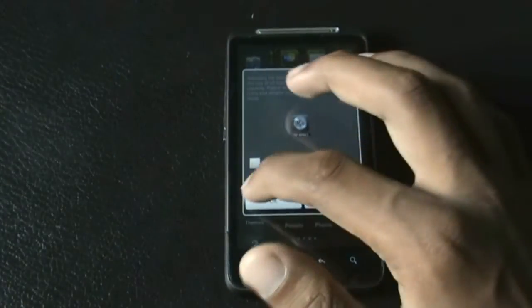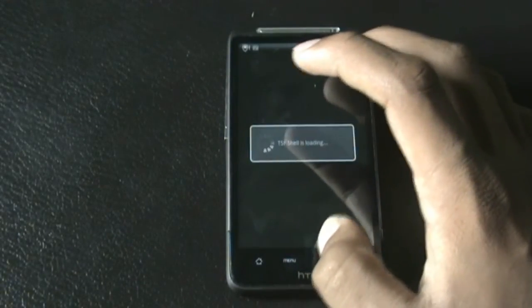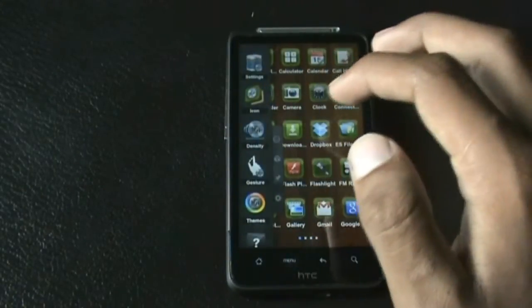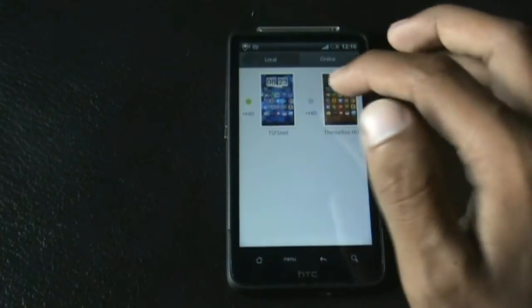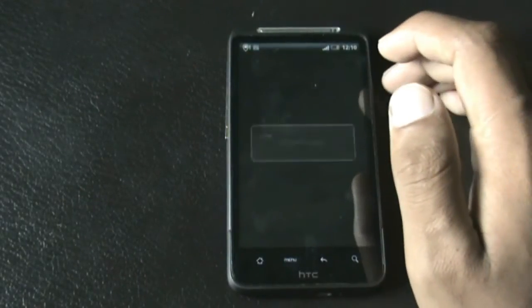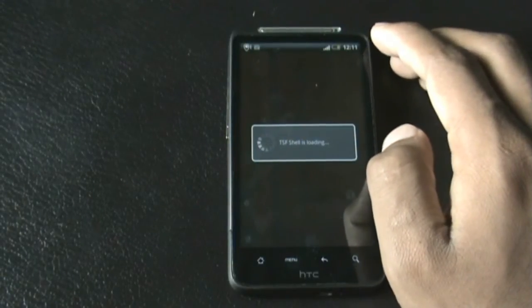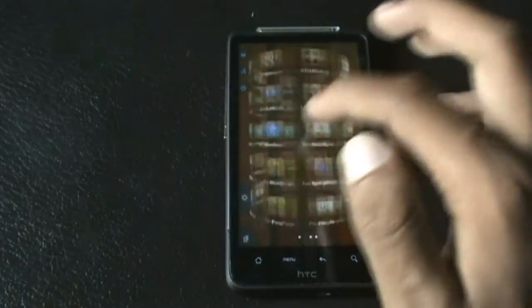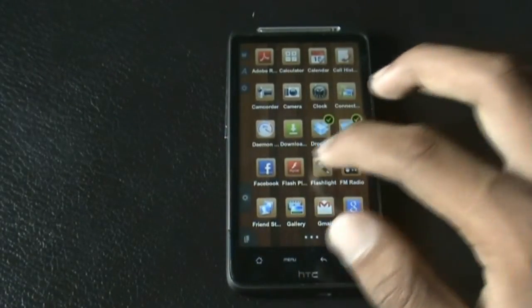Now you get the density option to change the density of your phone, so that's a very unique feature. You also get different themes in this launcher. I have downloaded the Theme Box SD theme which has SD icons and SD display, so the icons are SD in this theme.